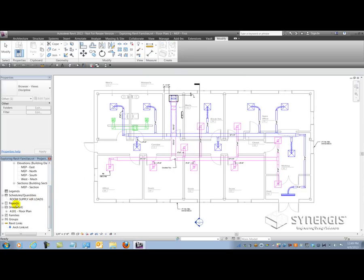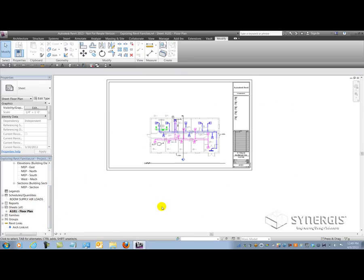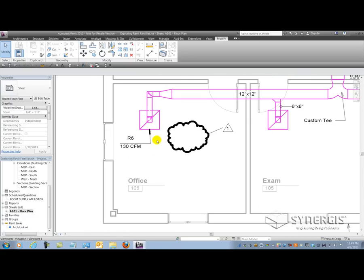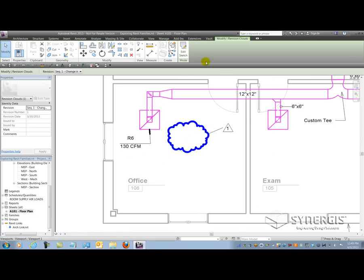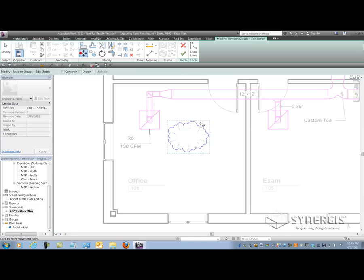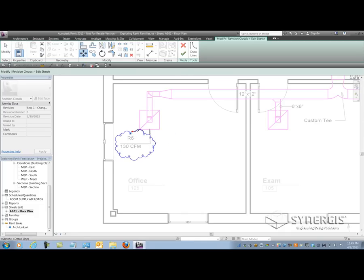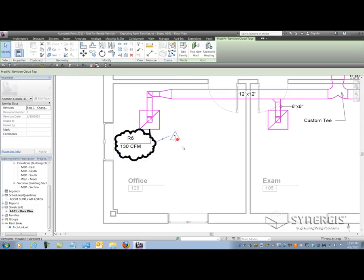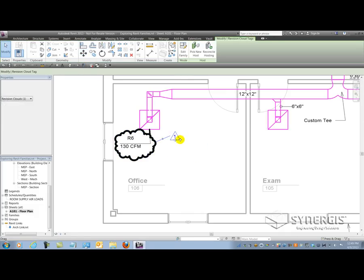So I'm going to expand my sheets here, open it up, and I'll zoom in over here. And because I moved the tag, the revision cloud is out of place. So I'll just go ahead and modify the sketch real quick by just moving it from here to here. No big deal. All right.